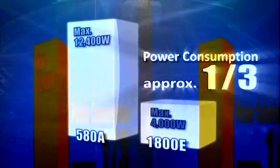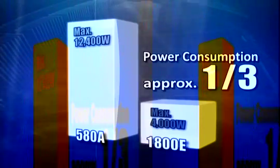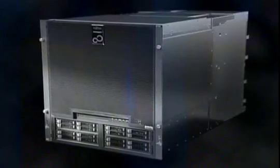Power consumption is also reduced by over two thirds. This compact, environmentally efficient server provides best performance in a large scale mission critical system.